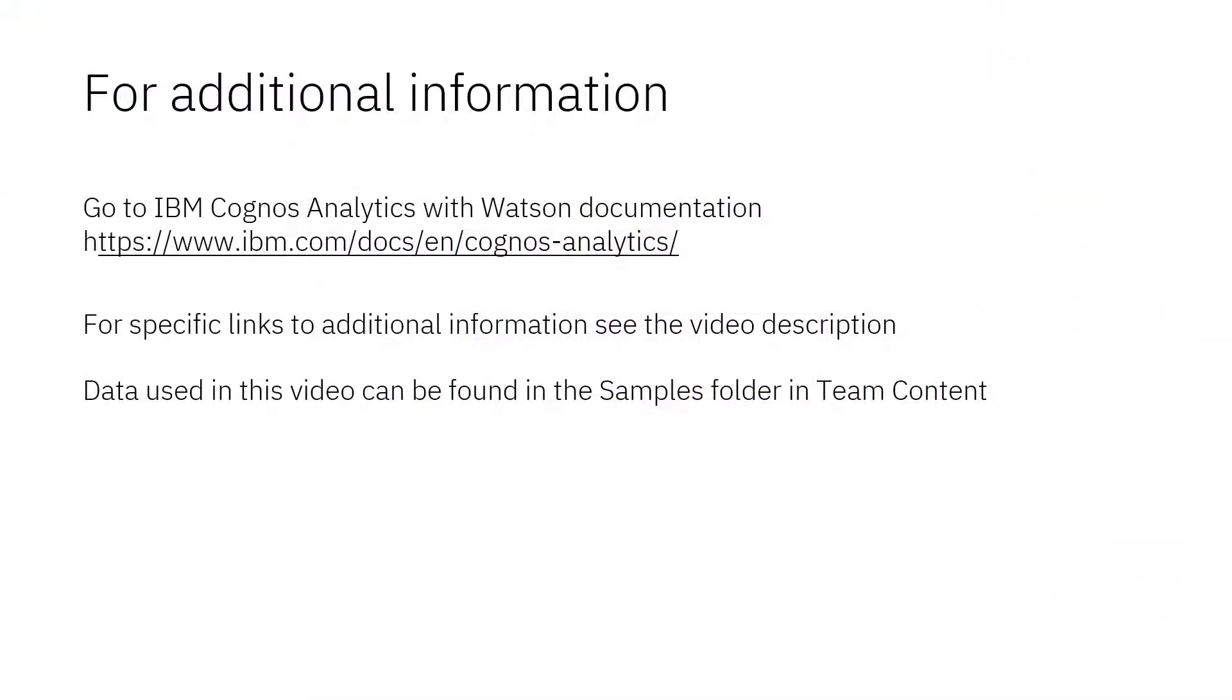Documentation for IBM Cognos Analytics with Watson is available online. The video description below contains links for topics covered in this video. If you would like to try what was demonstrated in this video, you will find the data in the samples folder in team content.